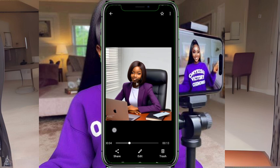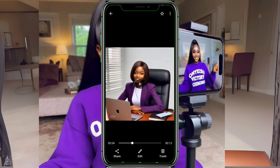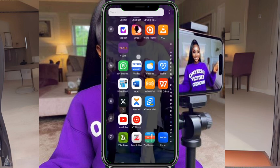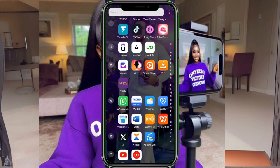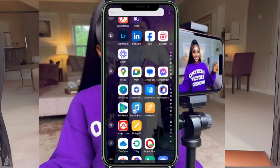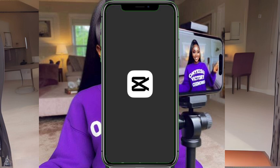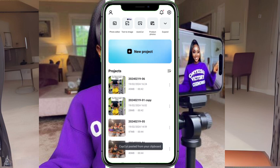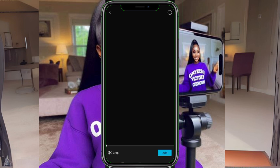Now I will teach you how to remove the watermark — you don't want people to know what you're using. To remove the Virbo watermark, go to CapCut. This is how the app looks. Go to CapCut or any video editing app you use — your choice. All you have to do is import a new project, and this is our project.